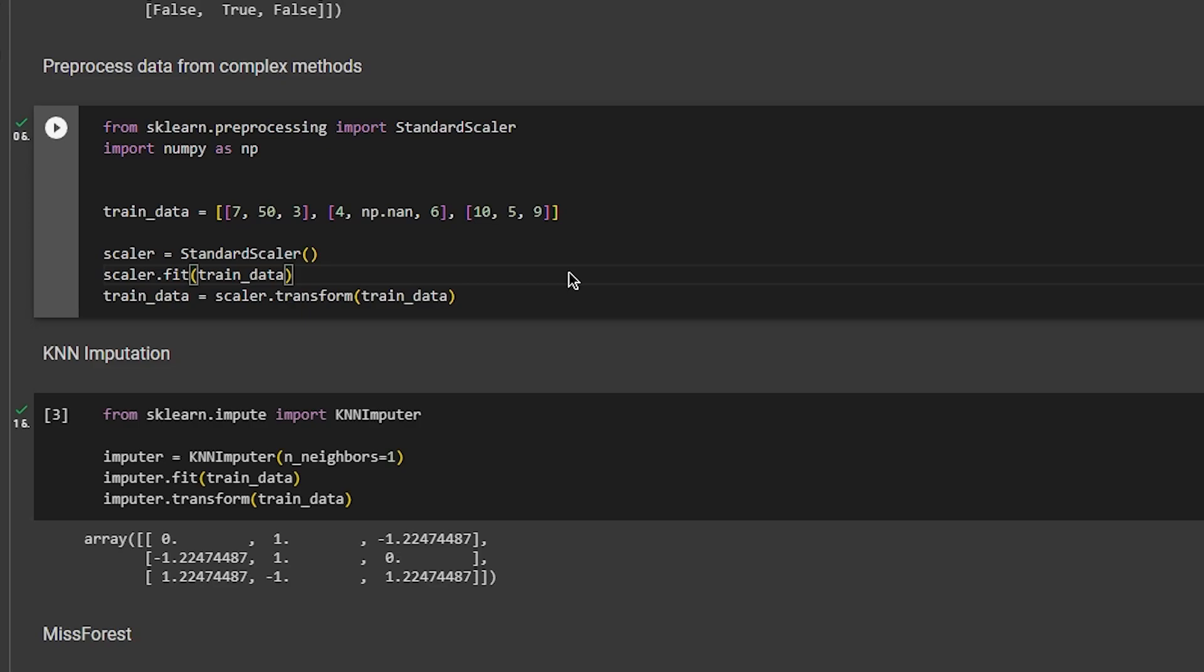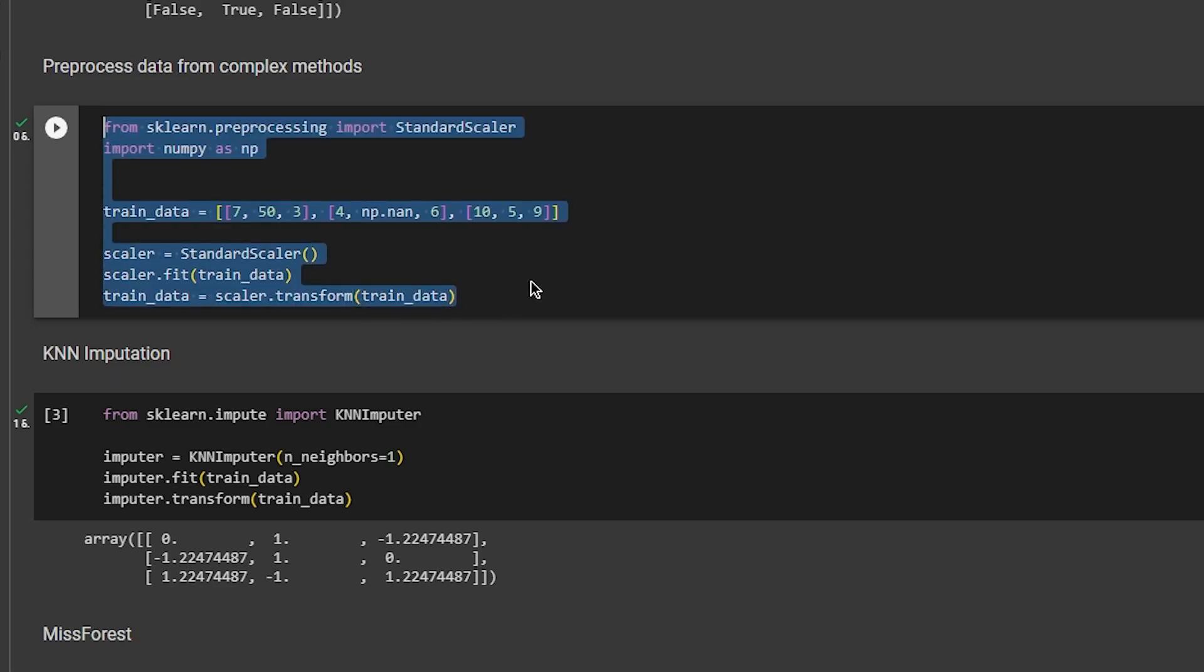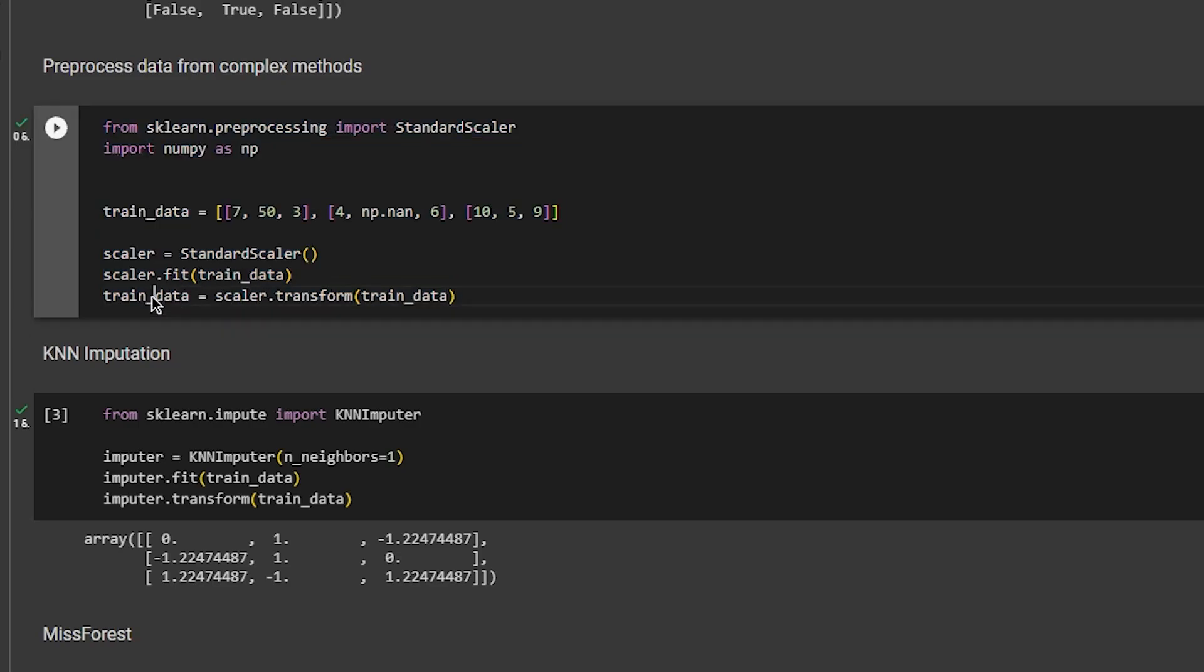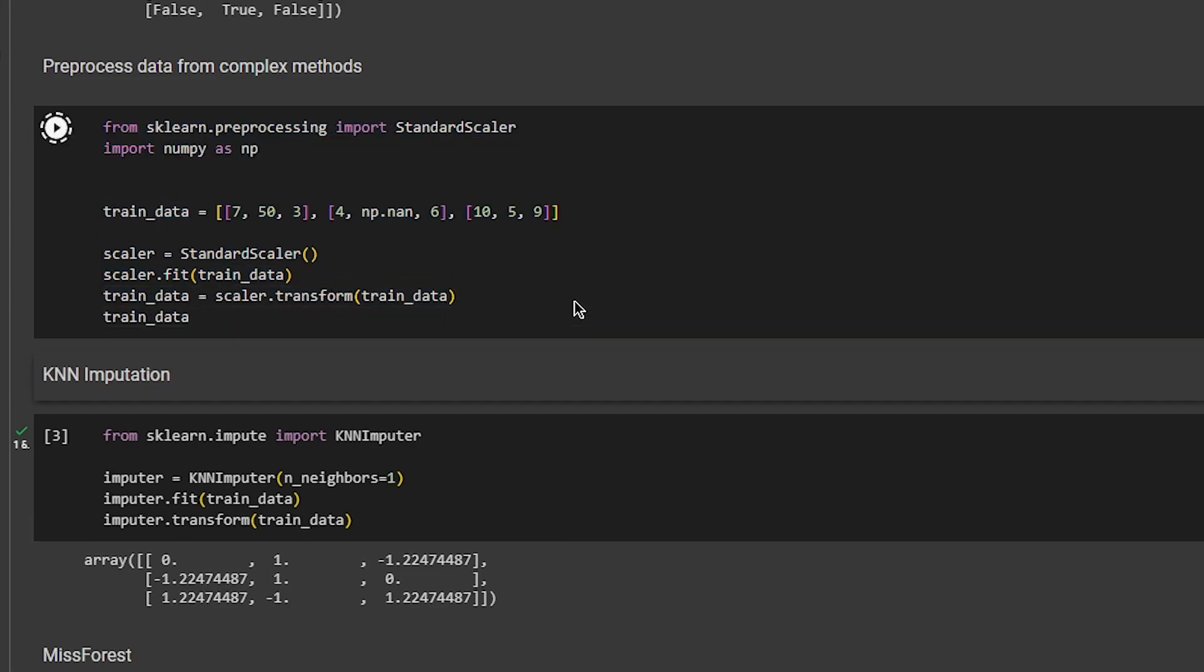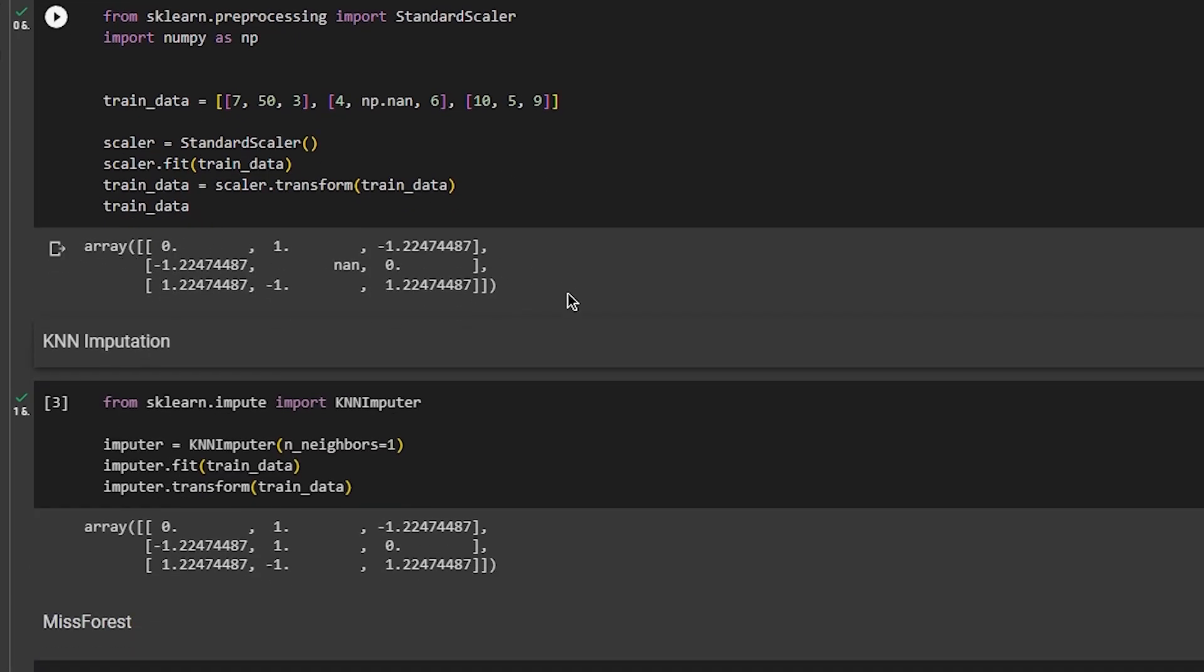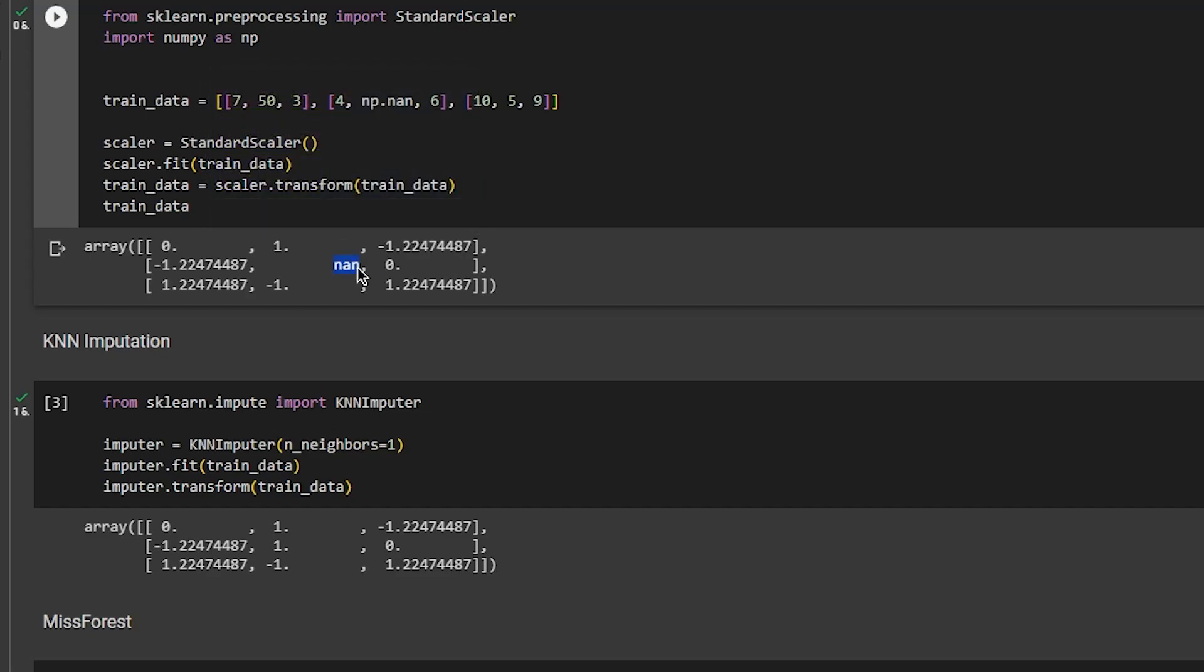You want to specify your train and test data, then scale them according to the parameters learned from the train data. So we run this really quickly, and we have the train data scaled. Let's see the output. Great, so our data are scaled, and you can see that the NaN values are still here, so that's fine.